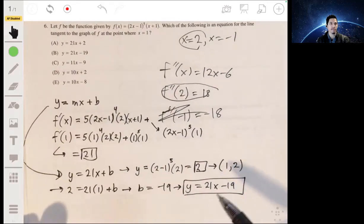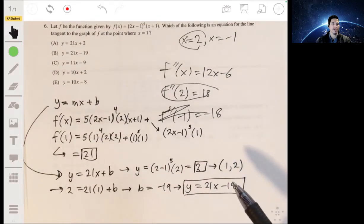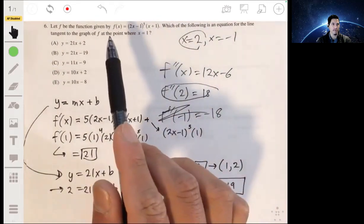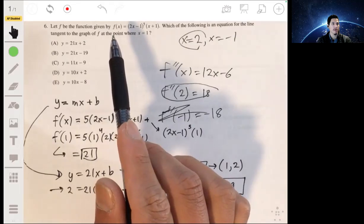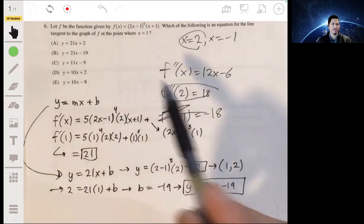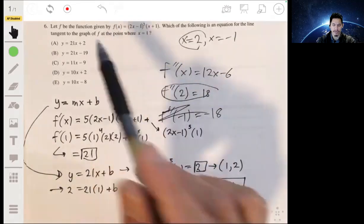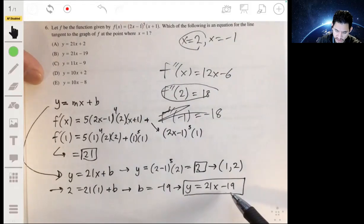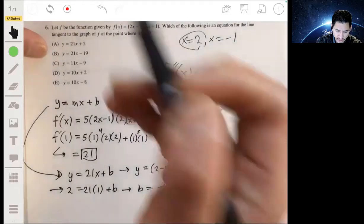So our equation for the tangent line is y equals 21x minus 19. And that's our answer.